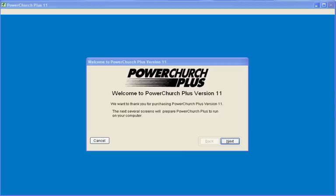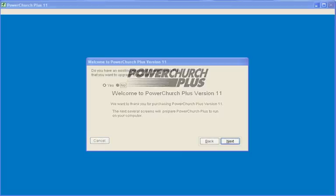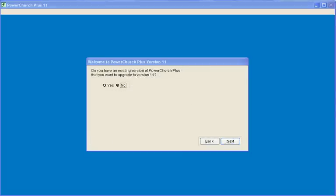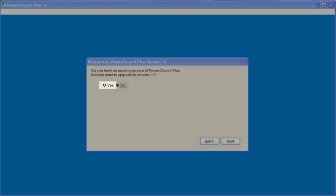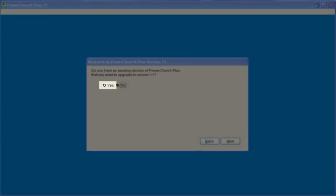The first time you run PowerChurch, you will have to set up your church information. If you have previous versions of PowerChurch and you wish to convert your files to version 11, click Yes.